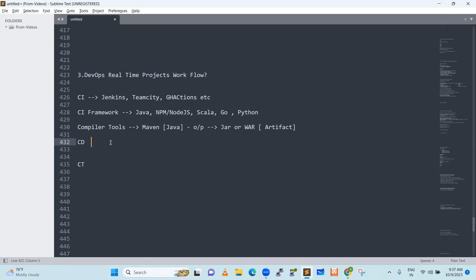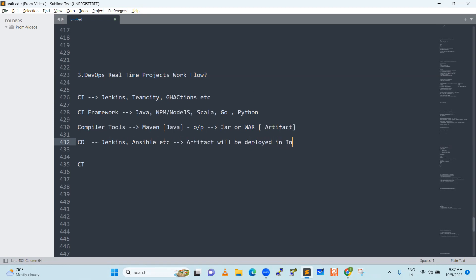CD means continuous deployment. This also will use tools like Jenkins, Ansible, etc. What we are deploying here — the artifact will be deployed in infrastructure, which can be a VM, container, GKE, cloud — anything it can run on. Anywhere we can deploy.